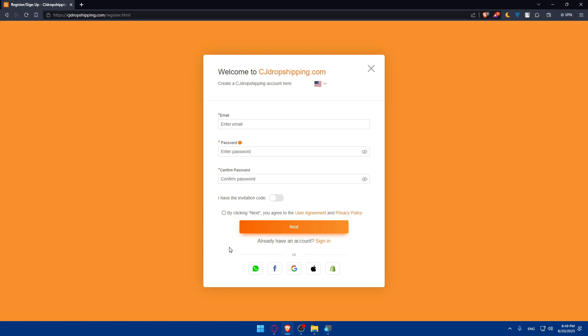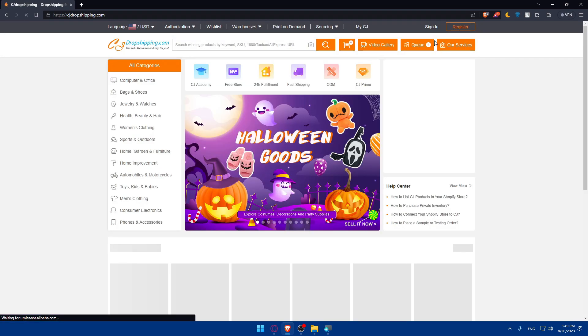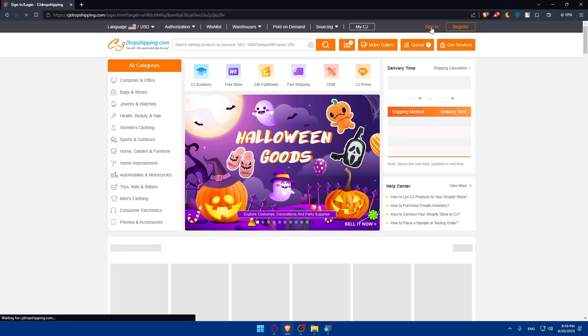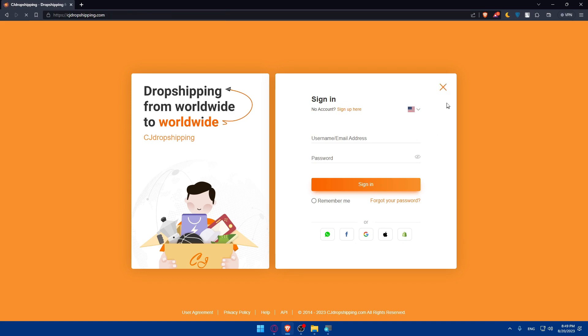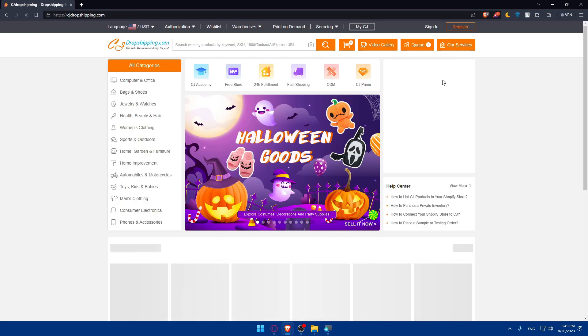If you don't want to get through all the boring steps of creating your account, you can log in with WhatsApp, Facebook, Google, Apple, or Shopify so you don't get through all the boring steps of that.